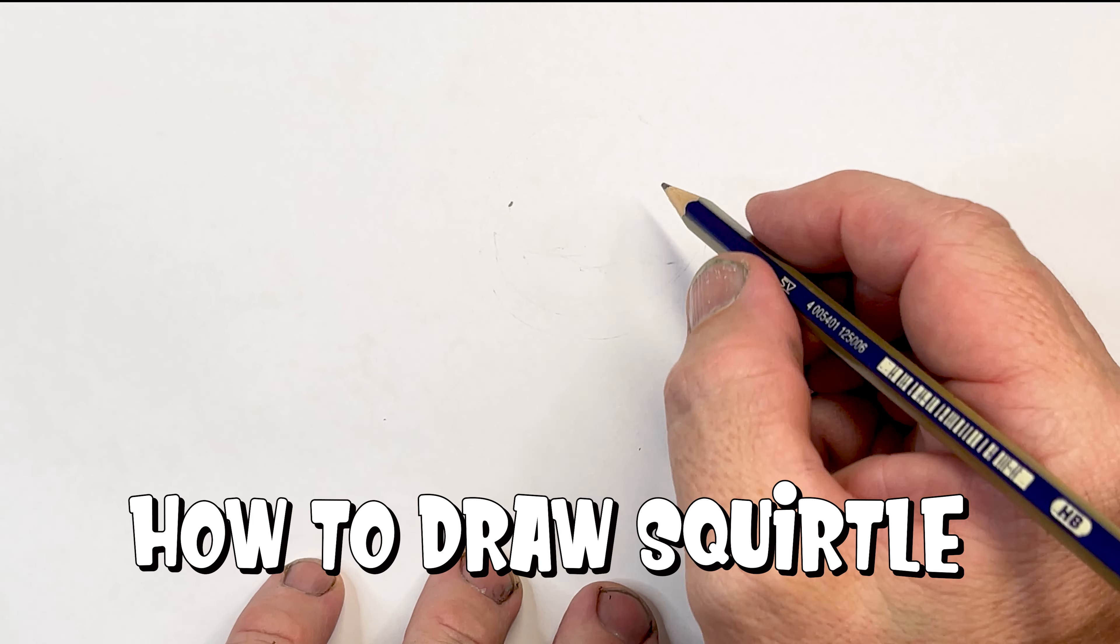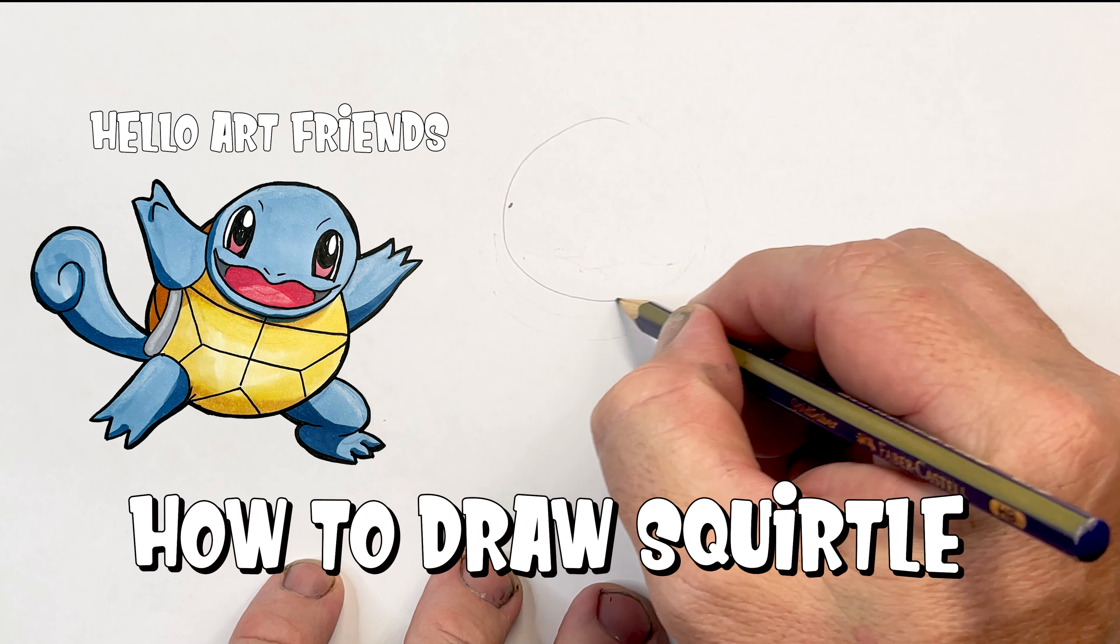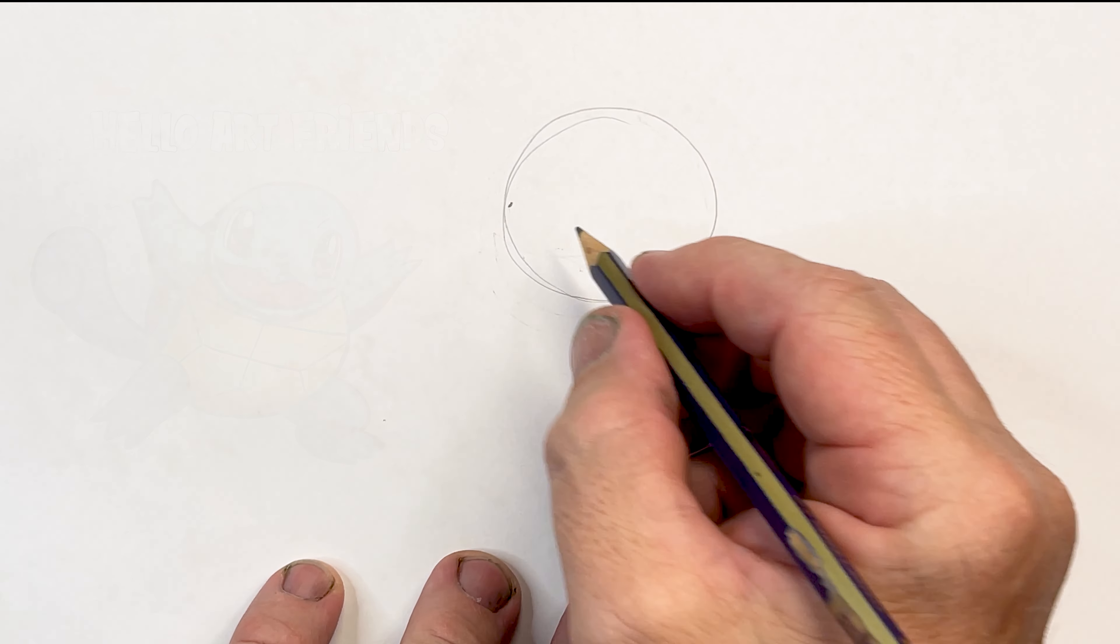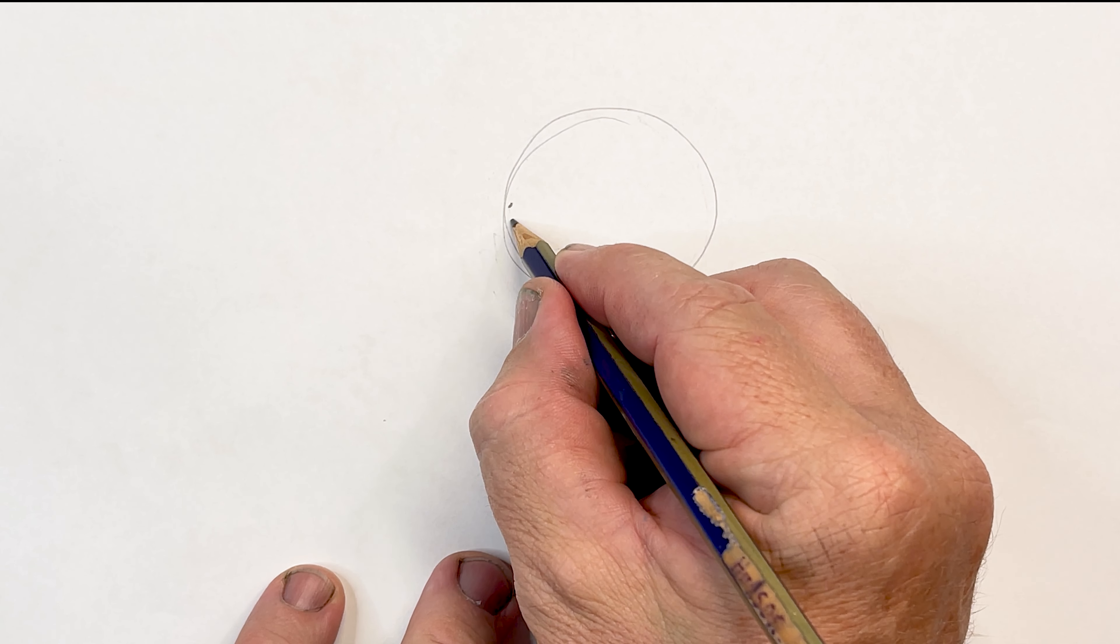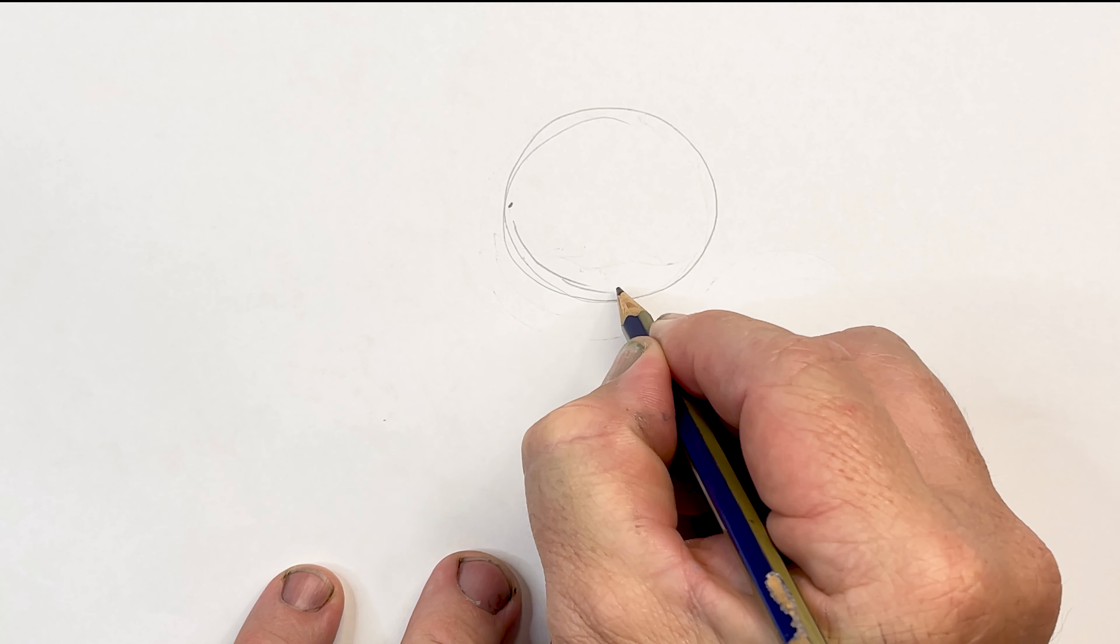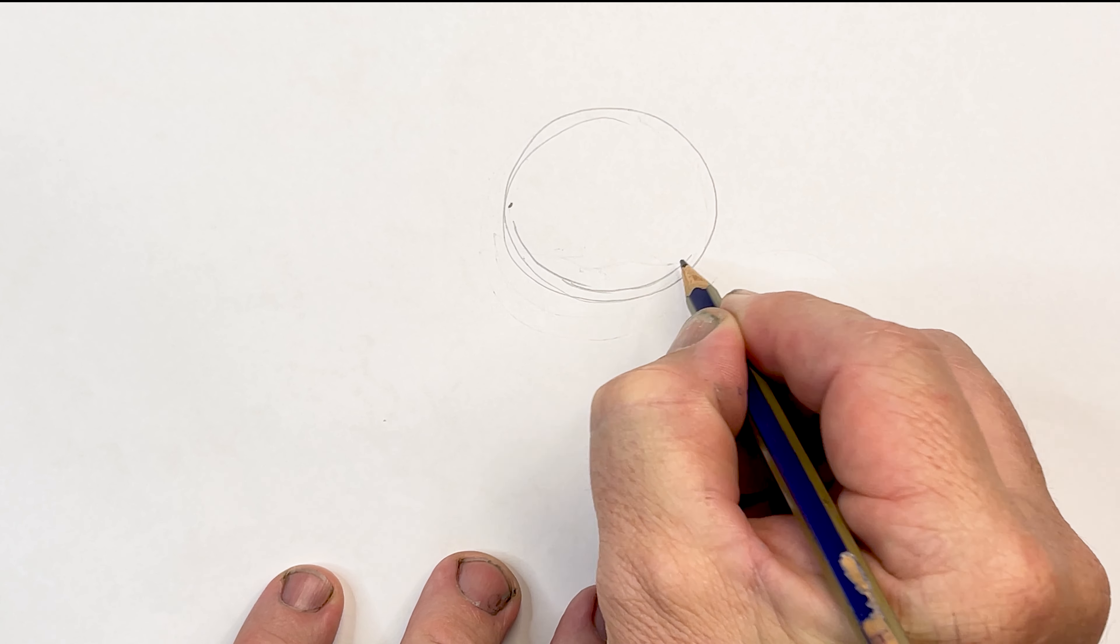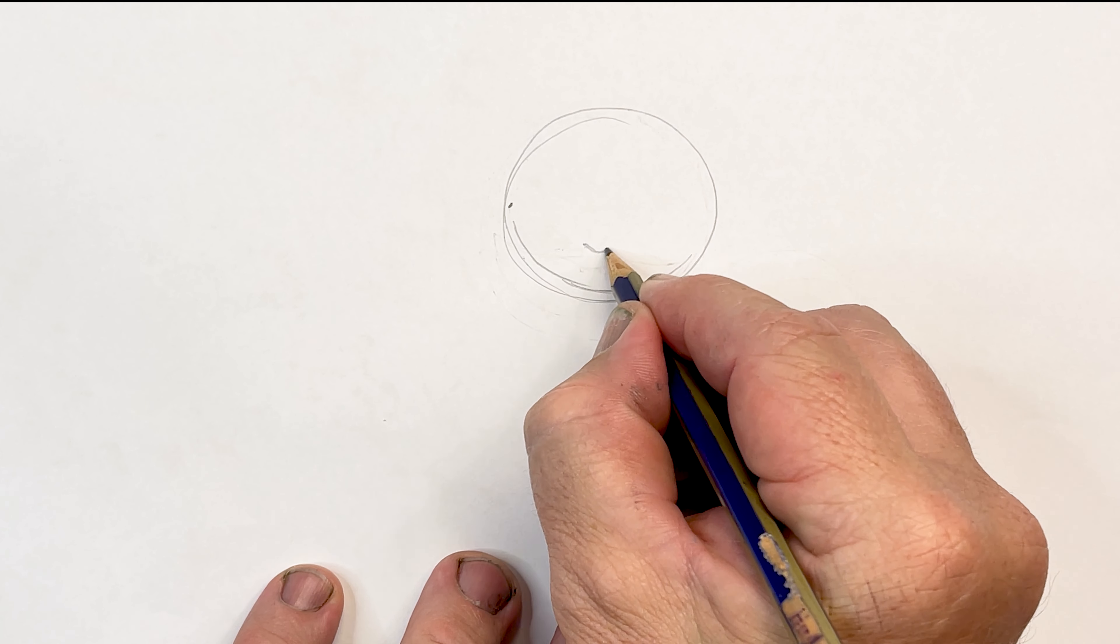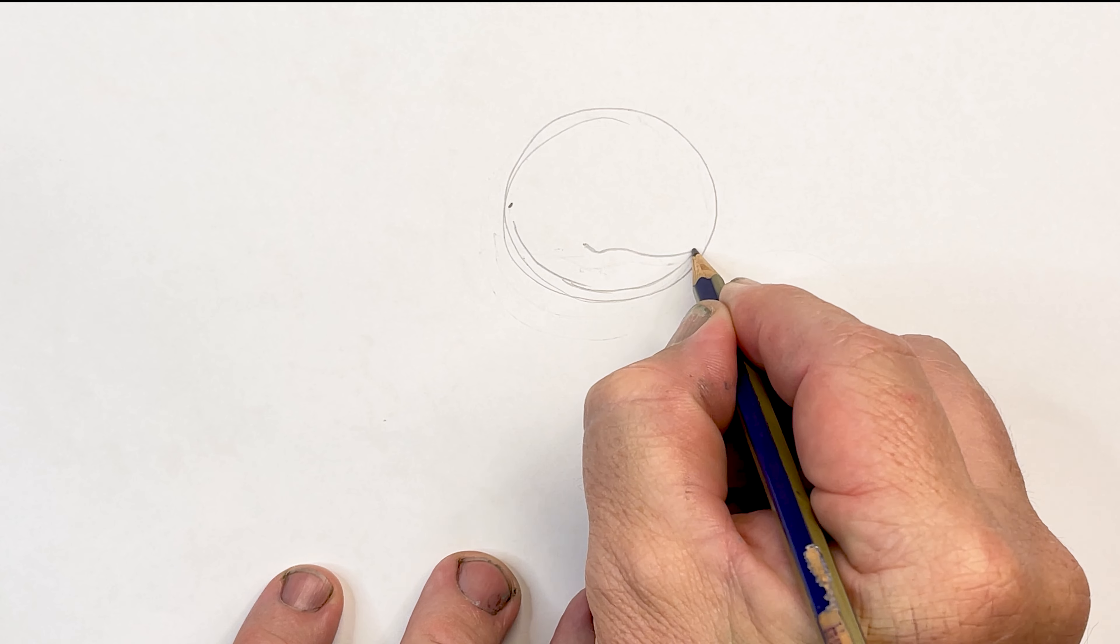Starting Squirtle's head with a circle shape, then I'm going to draw his mouth. His mouth comes pretty close to the bottom there, and then he has a little bit of a V like so.